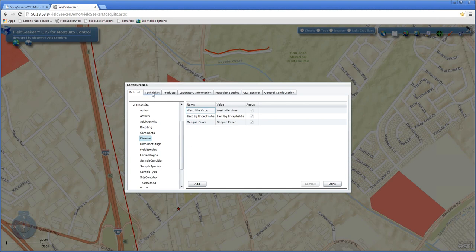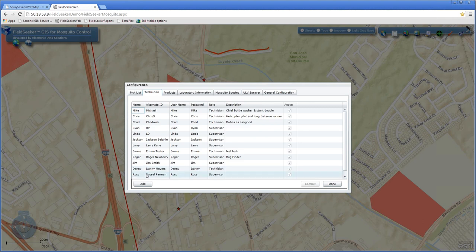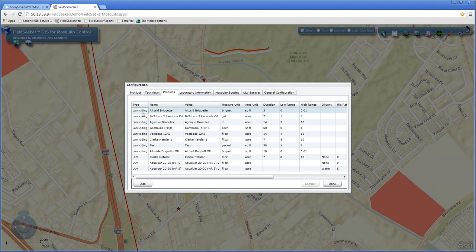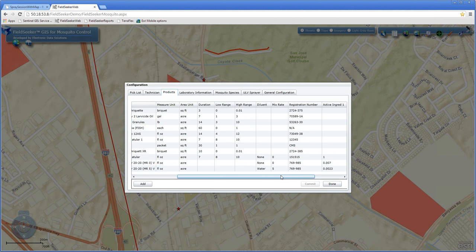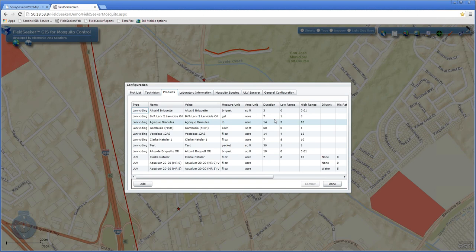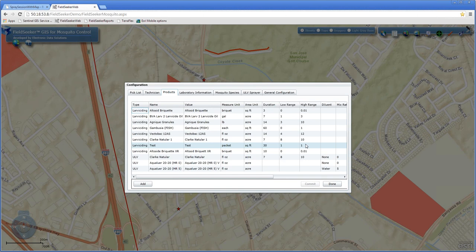Under the technician tab, there's a list of all technicians that would be out in the field, whether supervisors or standard technicians. These have user privileges assigned to the role the technician plays. Under products, we support reporting based upon the product label, including EPA registration number. For larvicides, we require entering a duration — how long the product will be effective — and the low and high application rates, whether in fluid ounces per acre, gallons per acre, pounds per acre, or briquettes per square foot. You also identify whether it's a larviciding or ULV adulticiding product.